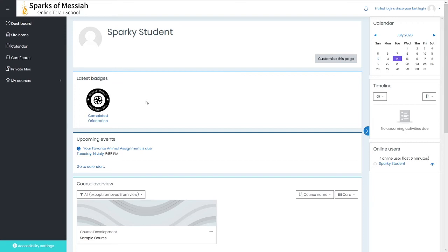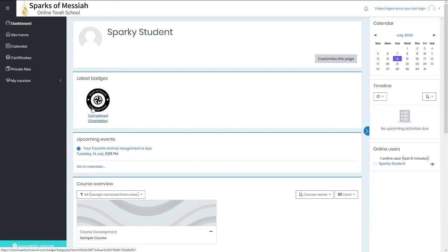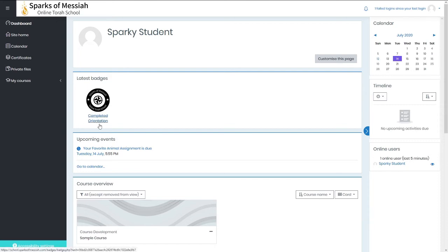You'll get a badge at the end of the course, so you'll see your badges increase as you continue to learn with us. This badge that's being displayed is the one that you get when you complete the new student orientation.